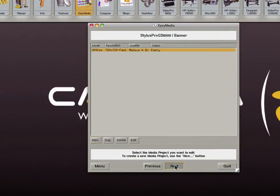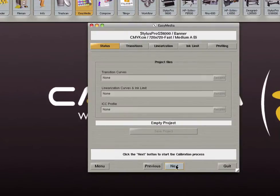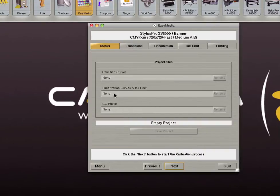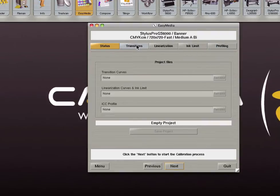Click on the next button. This next screen tells us the status of our project. For this example we have no transition curves, no linearization curves or ink limit, and no ICC profile. This is because we created a new media.